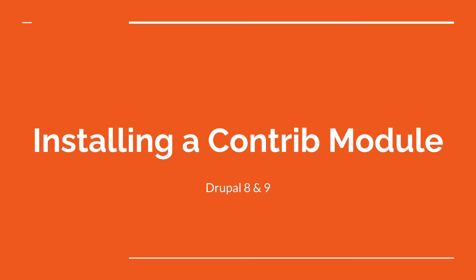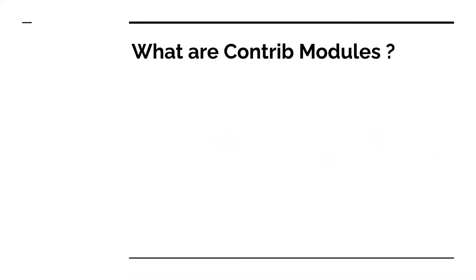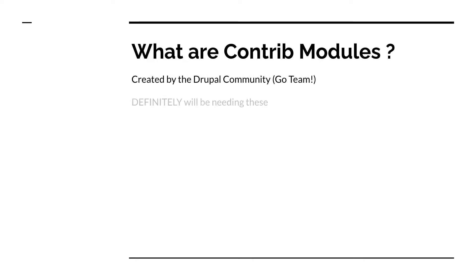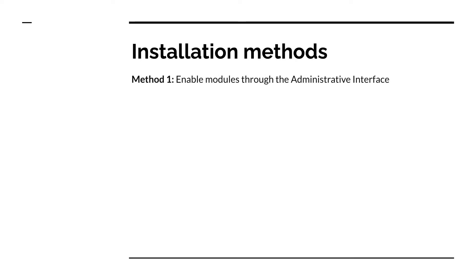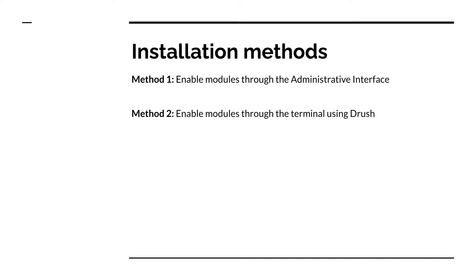In this video we'll be learning how to install a contrib module. Contrib modules are modules created by the Drupal community and you will definitely be needing these in every Drupal project that you'll be creating. Similarly to the core modules, there are two ways of installing these contrib modules: one is through the administrative interface, or two through the terminal using the Drush CLI.